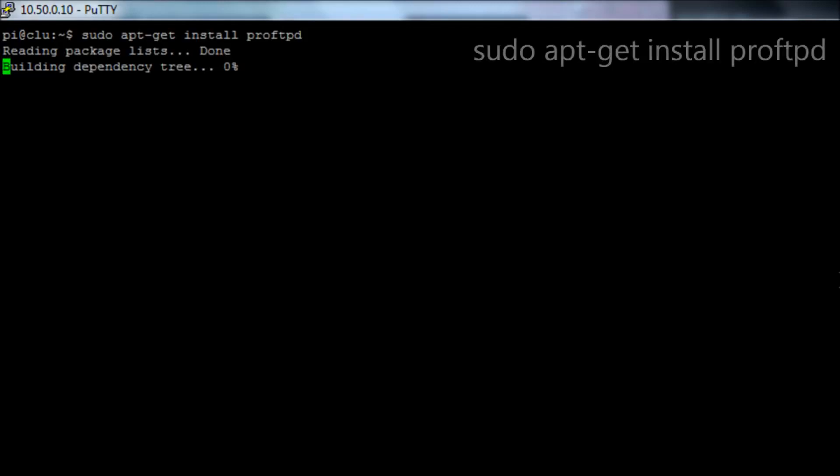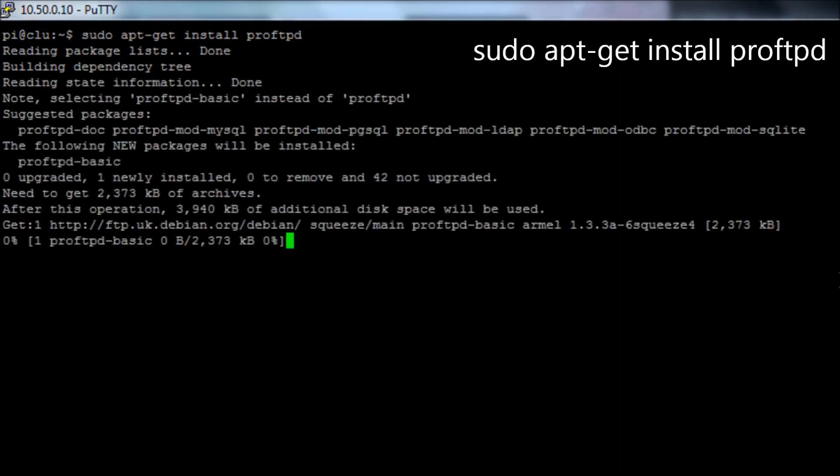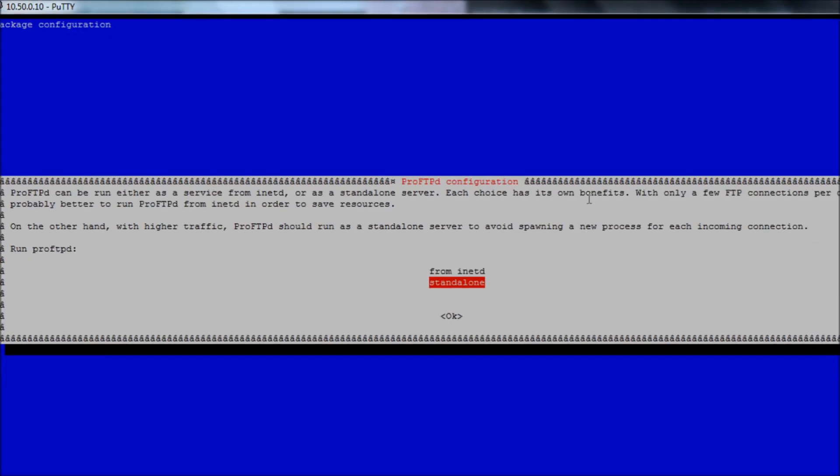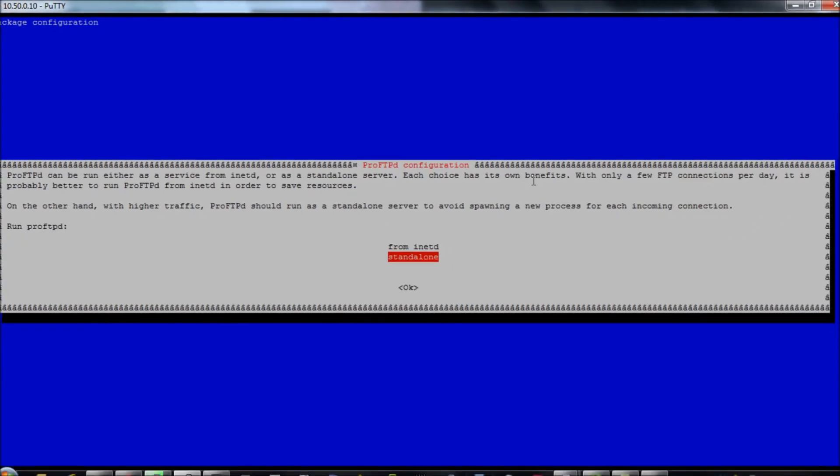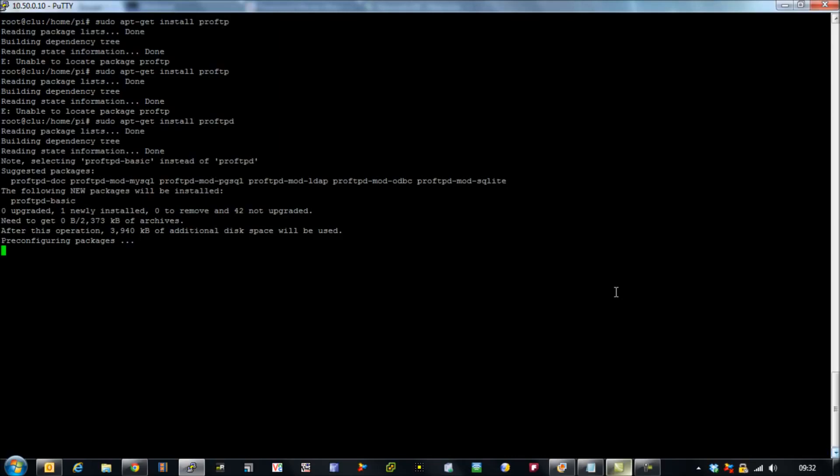We start by running the command sudo apt-get install proftpd and it's going to pull down the relevant package. We then get prompted with the message: do we want to run in INETD or standalone mode? So obviously we're going to choose standalone mode because that's the version I managed to get working. If anybody can get the INETD mode working, we're more than happy to see how people have managed to achieve that.